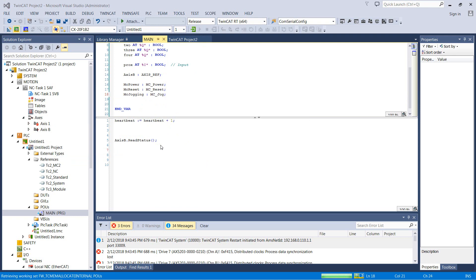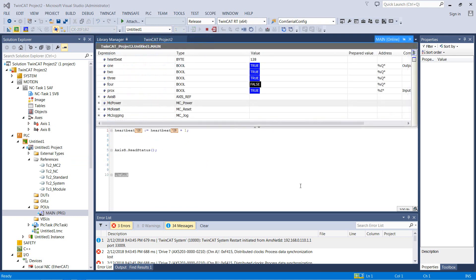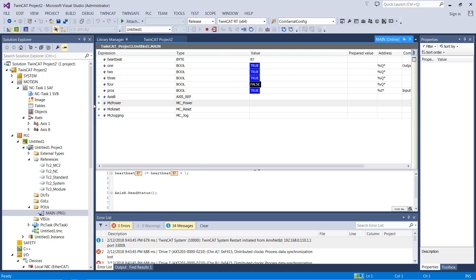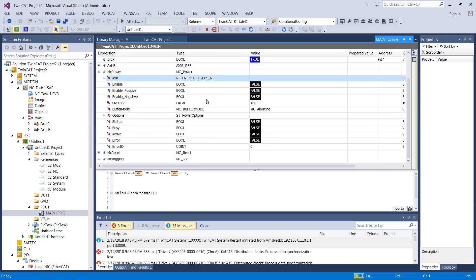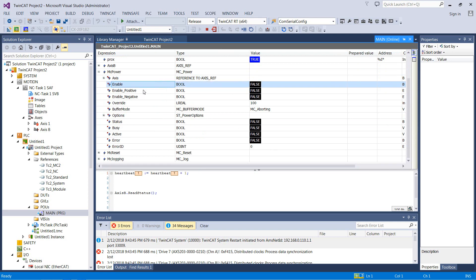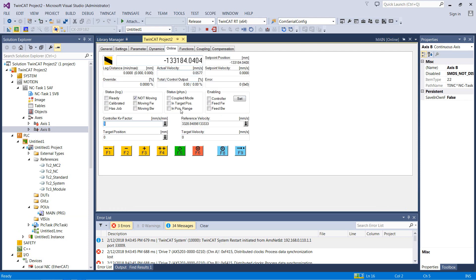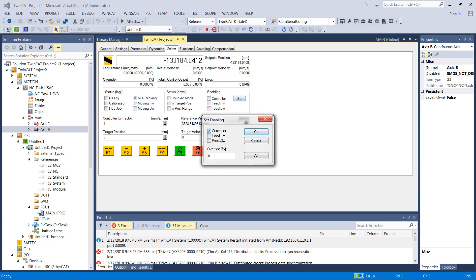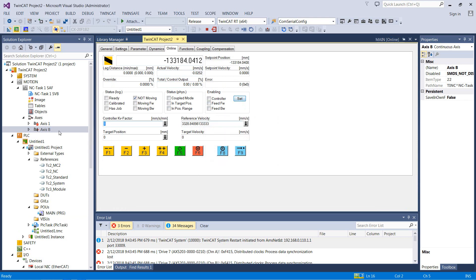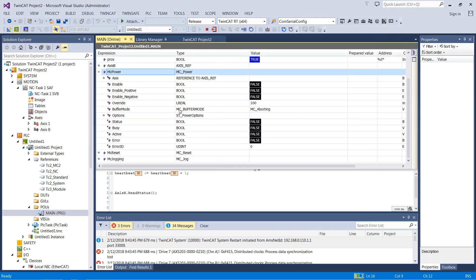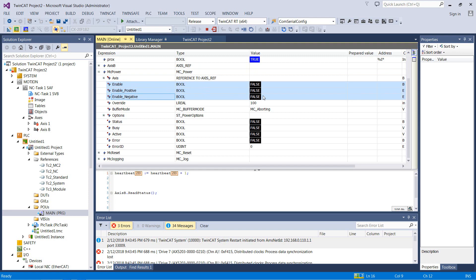Okay, I'm going to give us a little bit of room to work here. MCPower — we've got a reference to the axis, that's pretty standard for all of these function blocks. Enable, enable positive, enable negative. If you remember back on the axis, we had to set this before we did a move. Controller, feed forward, feed backwards — so those are these three here. No big deal, you just do them from the PLC now because we've linked this axis. Override — this is a really nice way to temporarily override the speed of an axis if you wanted to do some testing.